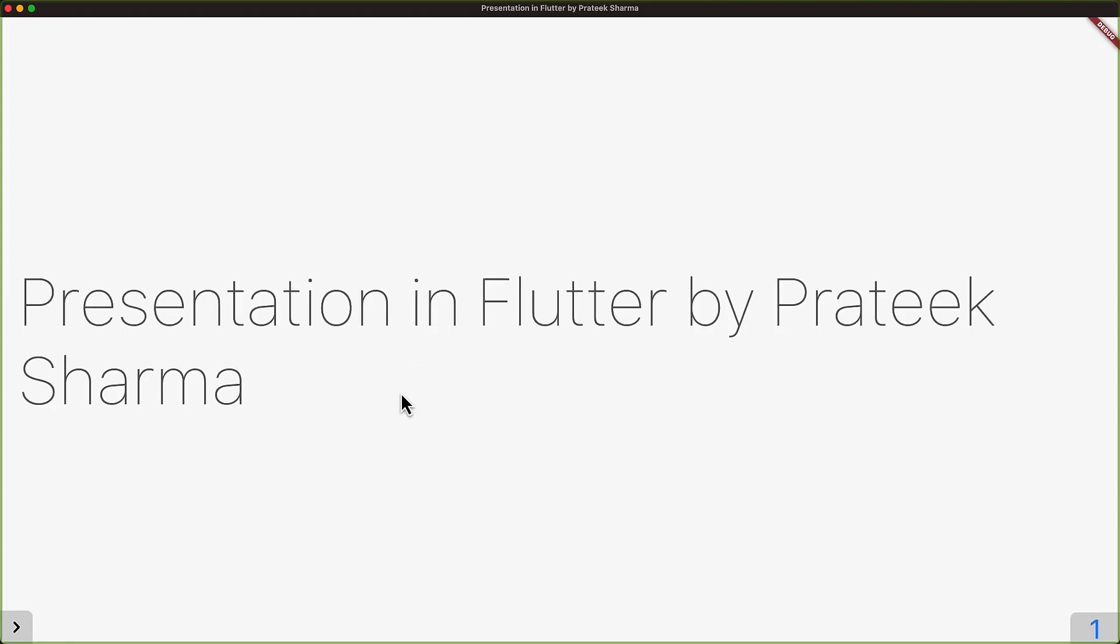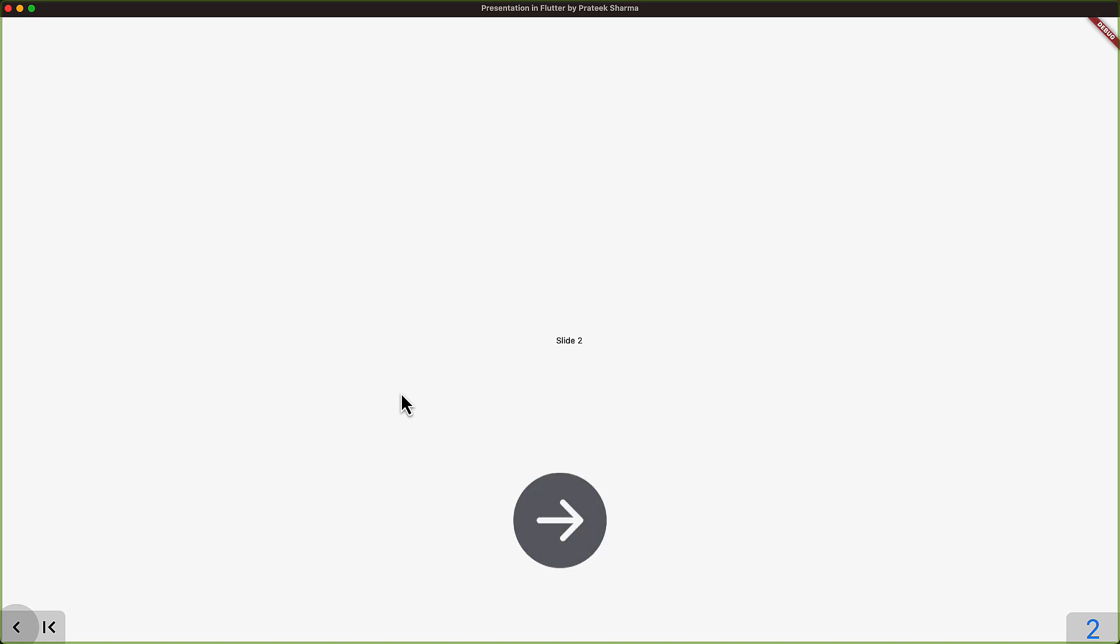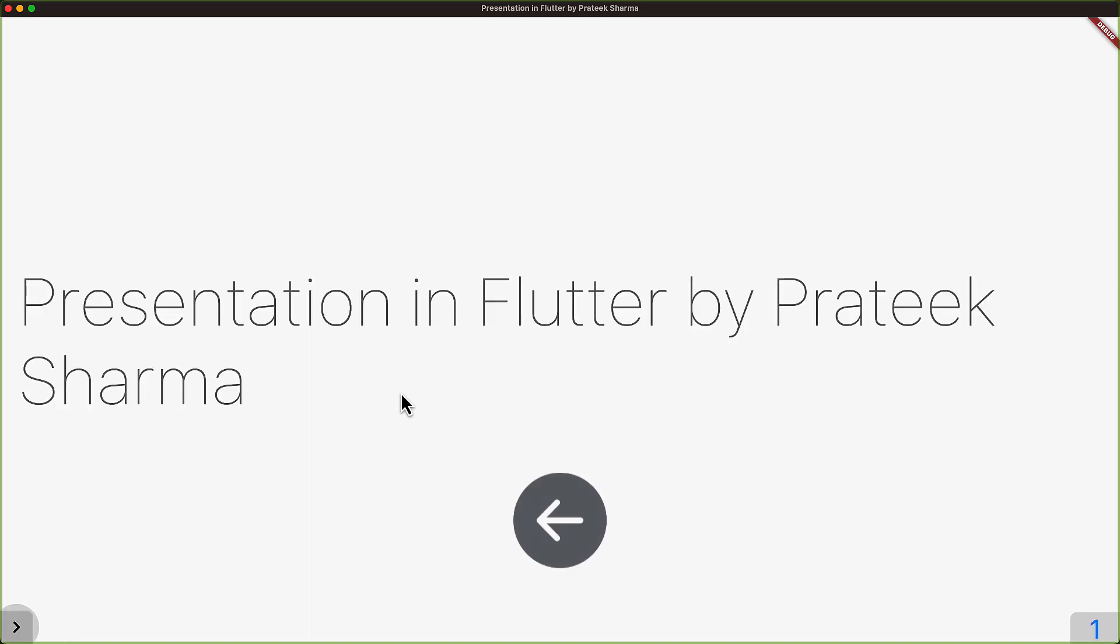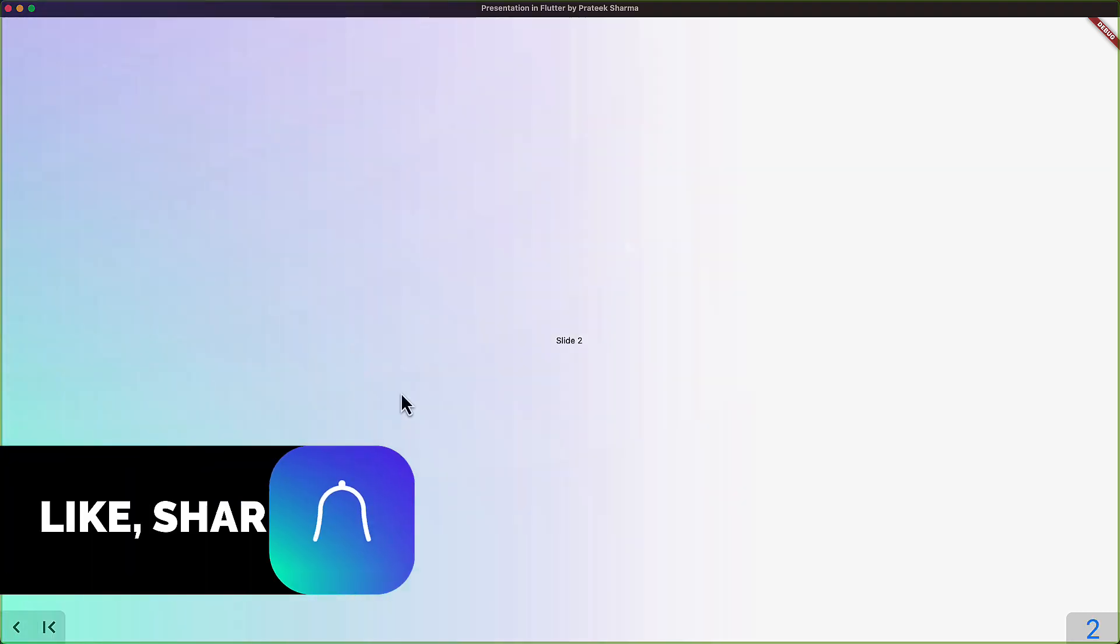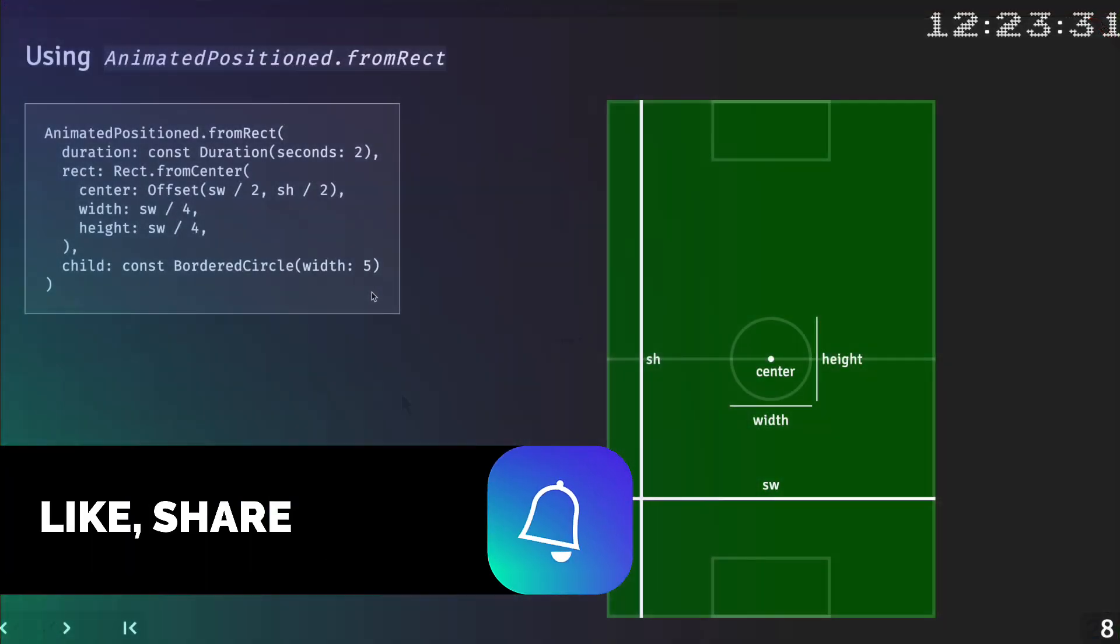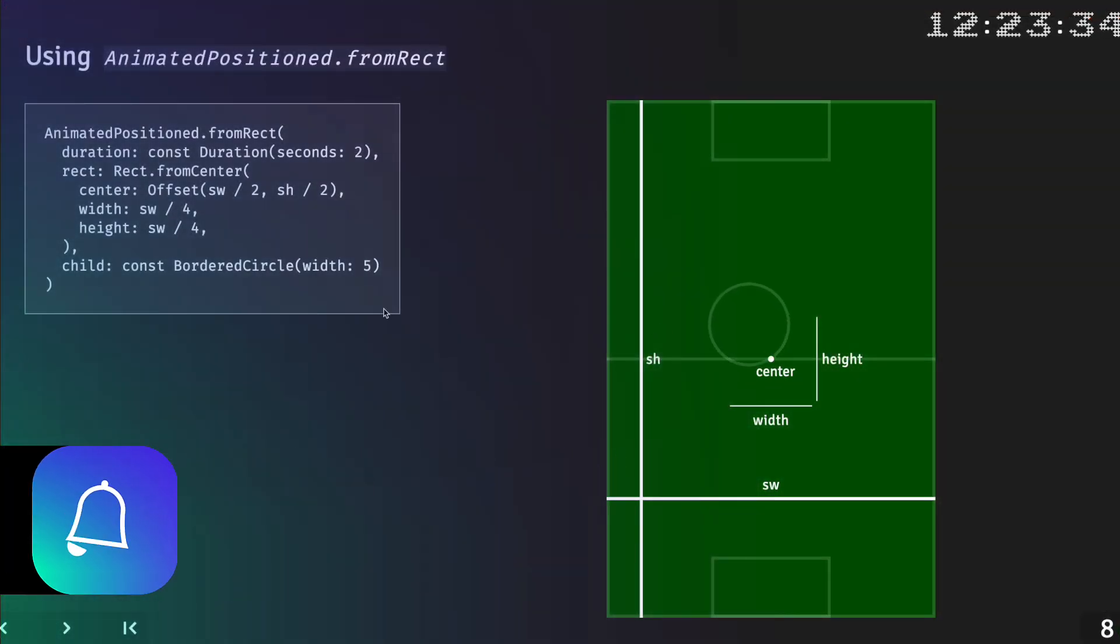So now when you run the app, we can navigate between the slides with just the key presses without mouse. This is important when you are on stage. So now we are done with minimal work for a presentation.